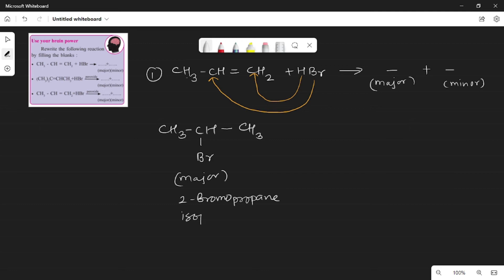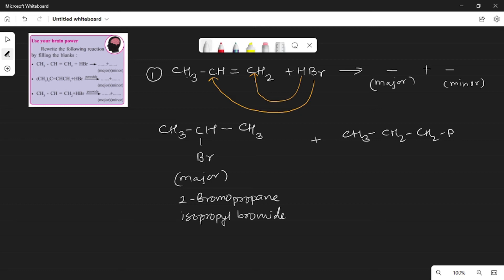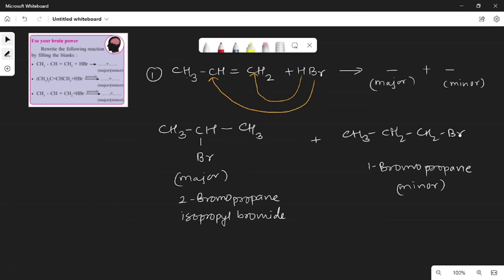The minor product contains the carbon with more hydrogens getting the bromine, giving CH3CH2CH2Br, which is 1-bromopropane. Apply Markovnikov's rule — that gives us the major product as 2-bromopropane and this one as the minor product.